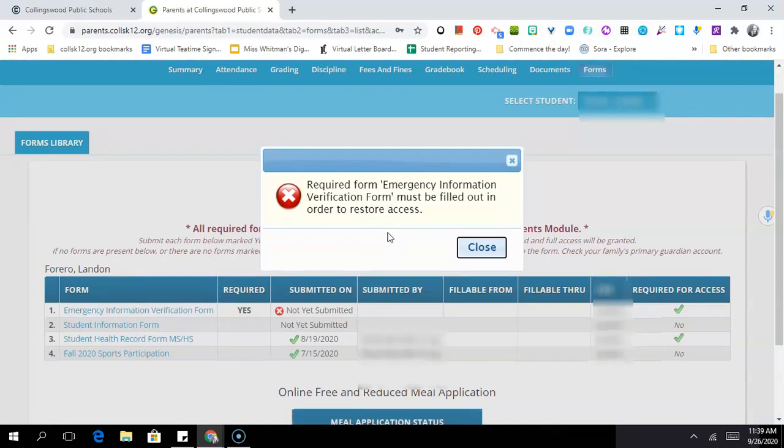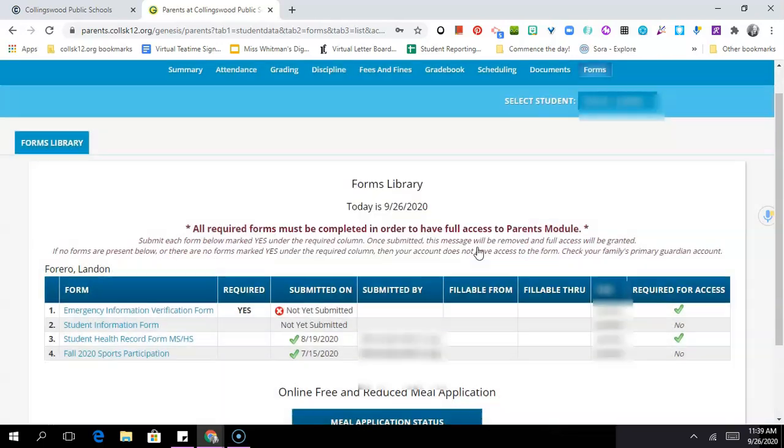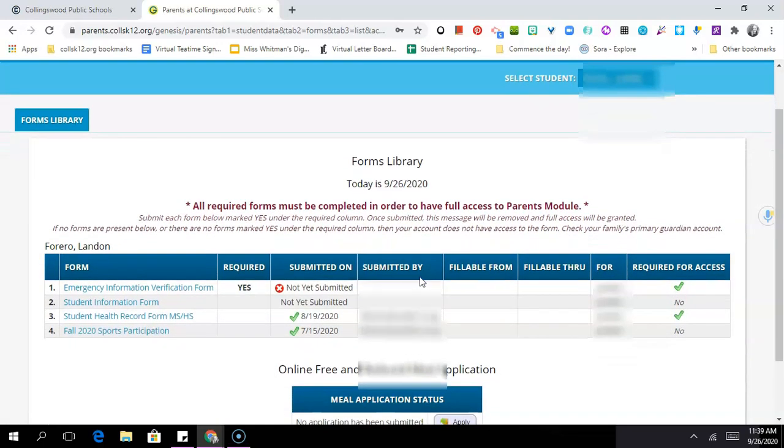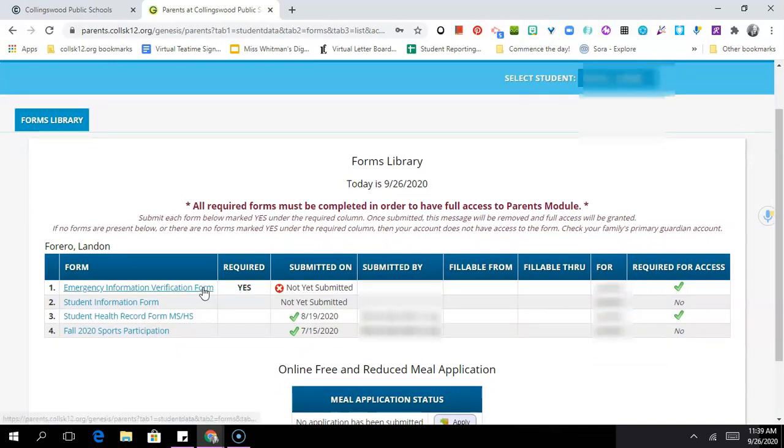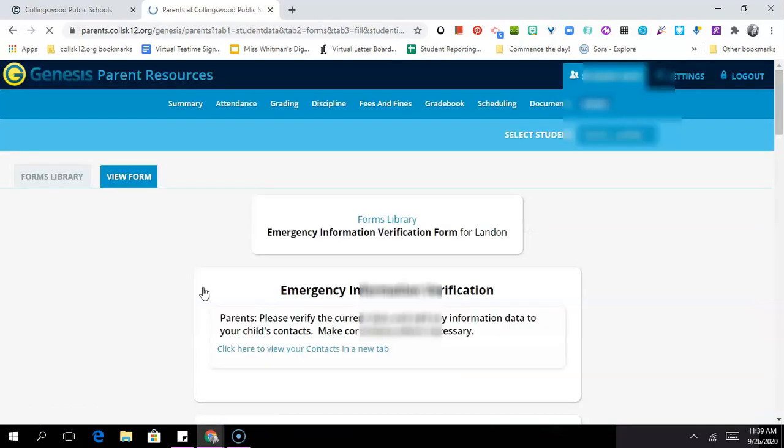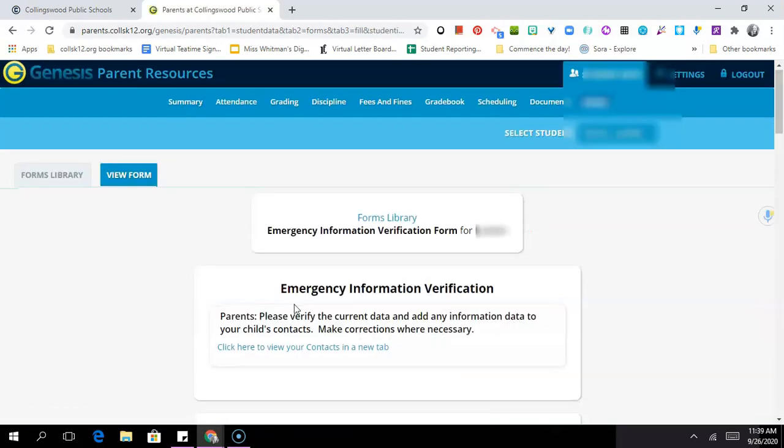Once the pop-up arrives you can click on close and then you'll look down and see what forms have not been submitted. In my case here I've not submitted my child's emergency information verification form, so I'm going to click on that right here and it will take me straight to the form.